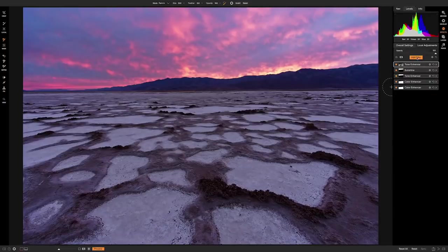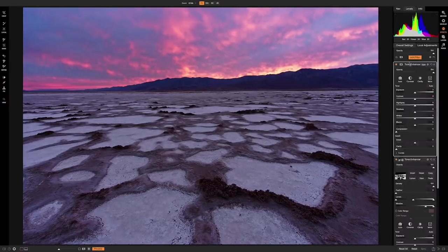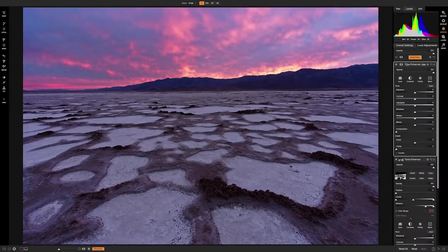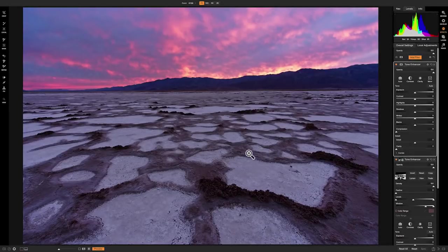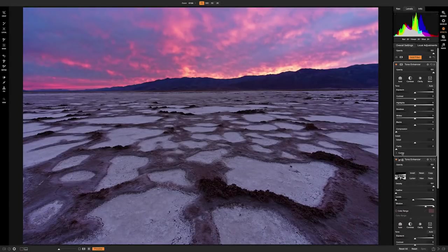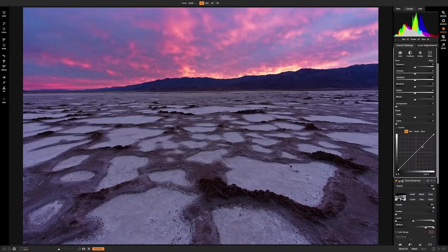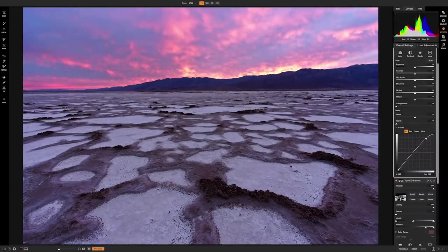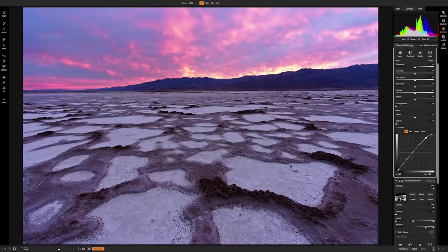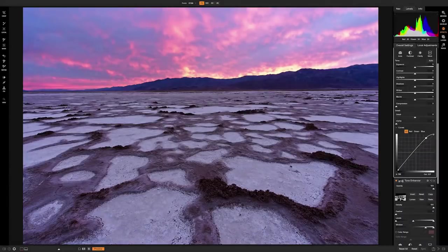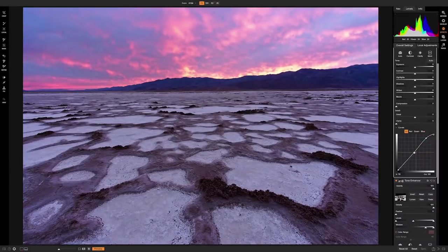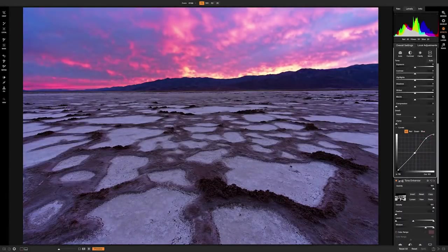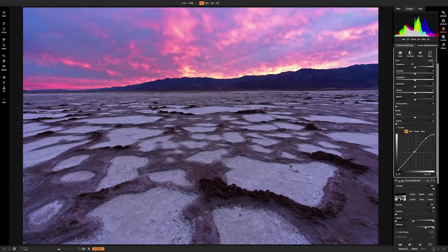And now I'll hit add filter again. We'll do another tone enhancer. But now we're going to try to address the salt, which is the opposite of the mud. So again, I'll go to curves just because it's kind of what I like doing. And I'll pull up the highlights a little bit, get those salt patterns nice and bright, make sure I'm not blowing them out though. So probably like right around there.